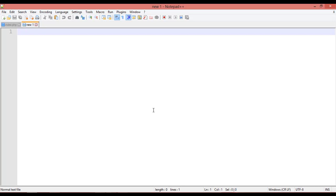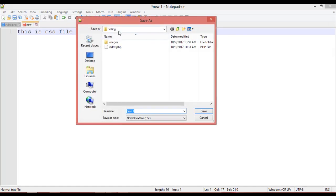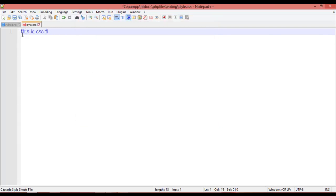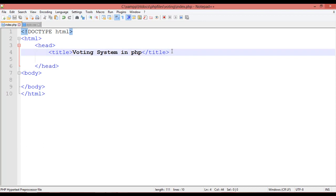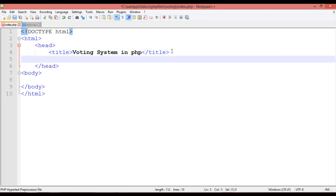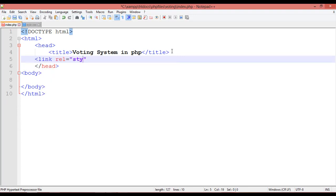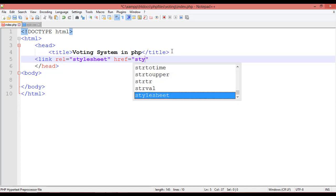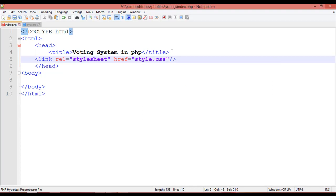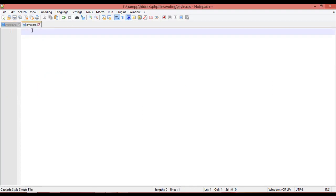Create a new file using Ctrl+N — this is our CSS file. Save it inside the same voting folder and name it style.css. Now link this file in the HTML using a link tag: rel equal to stylesheet, href equal to style.css.